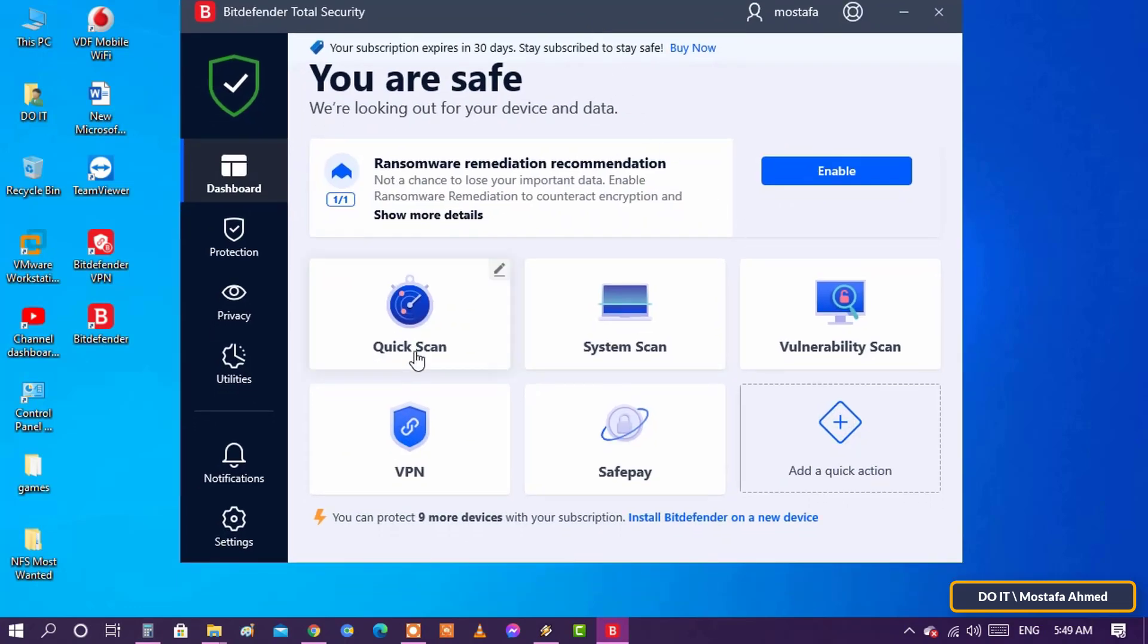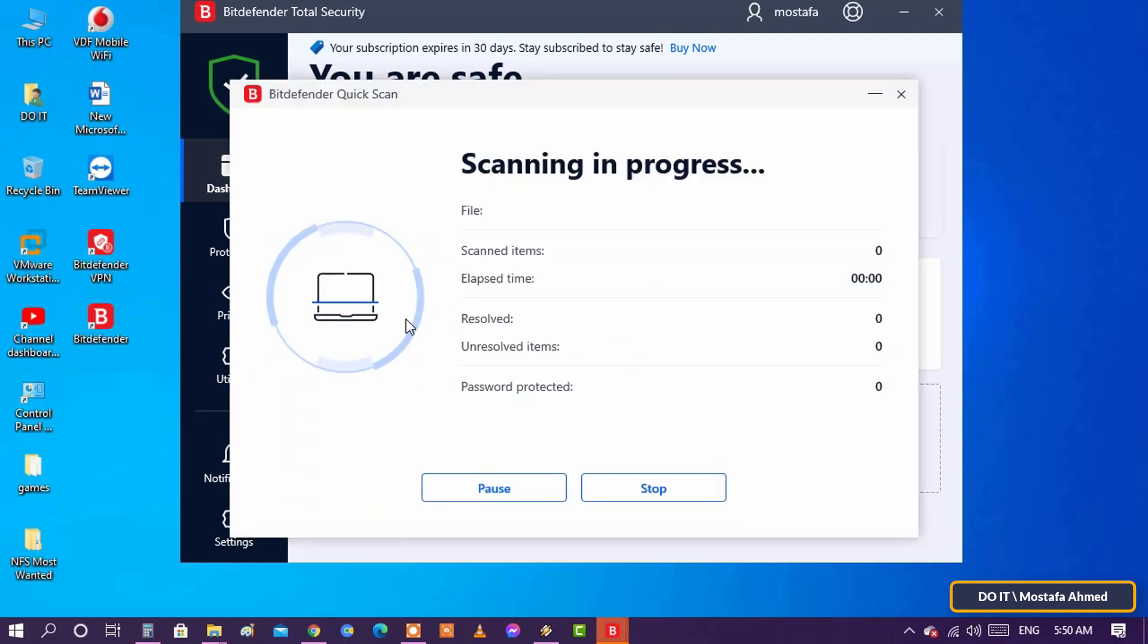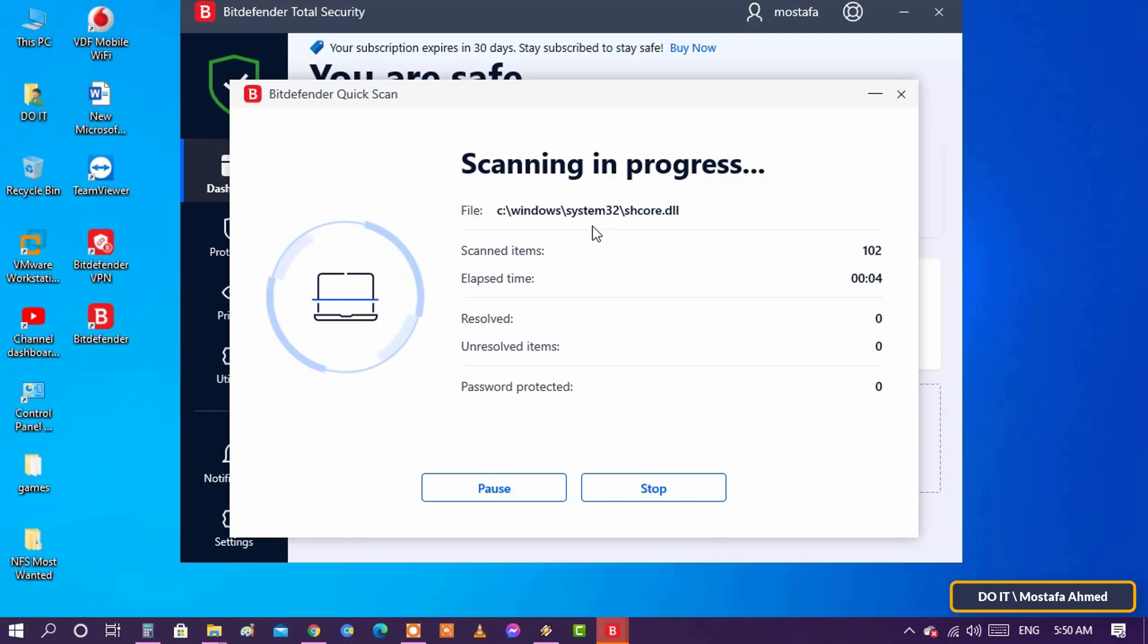You can scan the computer now. I will make a video later explaining how to use Bitdefender in detail and also an explanation of the program interface.